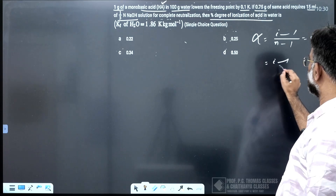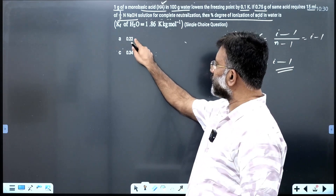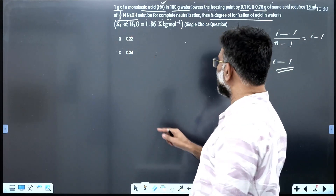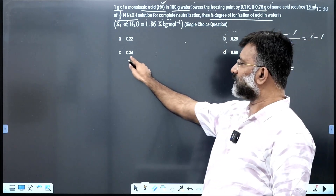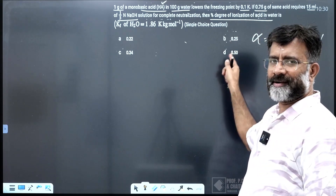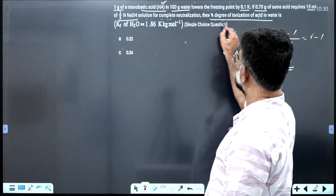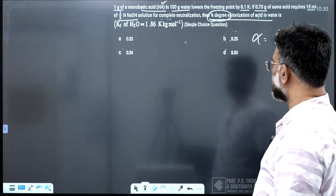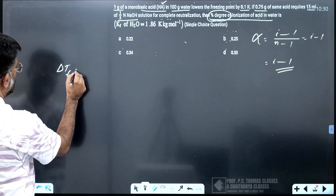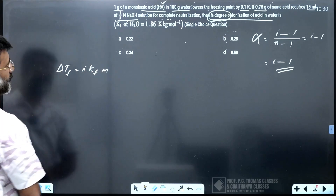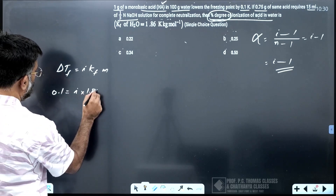Next question. One gram of monobasic acid in 100 gram water lowers the freezing point by 0.1 Kelvin. If 0.75 gram of the same acid requires 15 mL of 1/5 normal NaOH for complete neutralization, find the percentage degree of ionization. Degree of ionization alpha = (i - 1) / (n - 1). Since it is a monobasic acid, n = 2, so alpha = i - 1. If you get i, you get the answer.